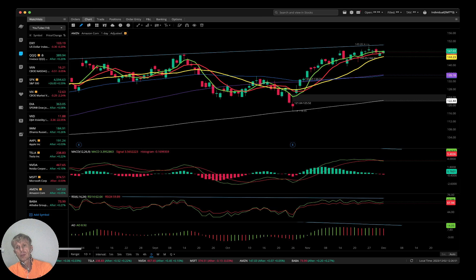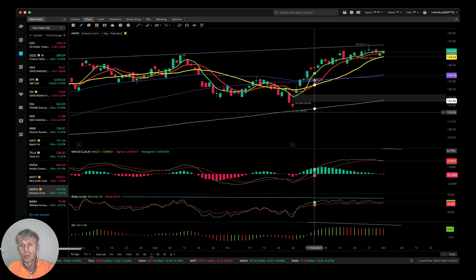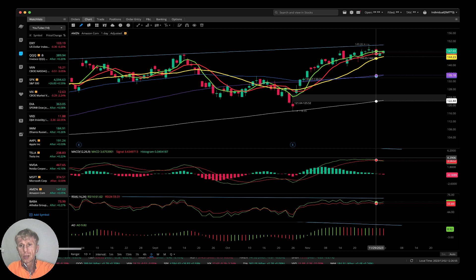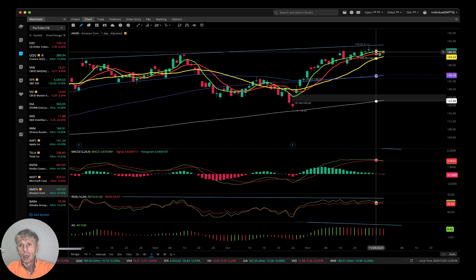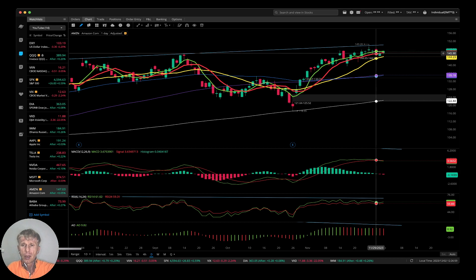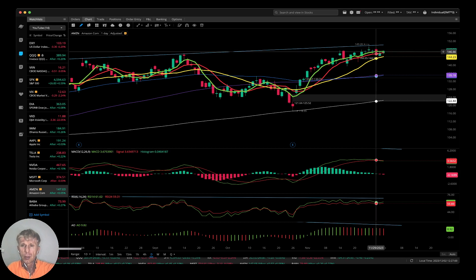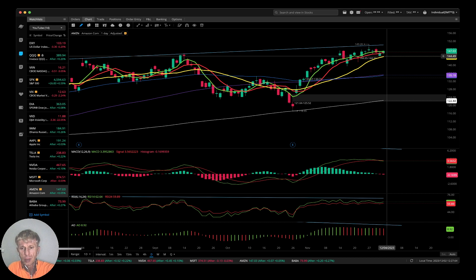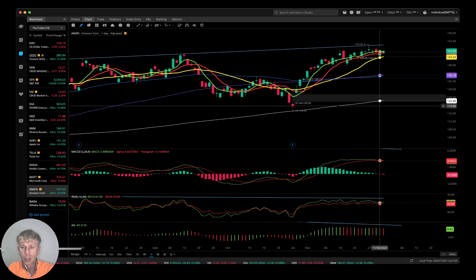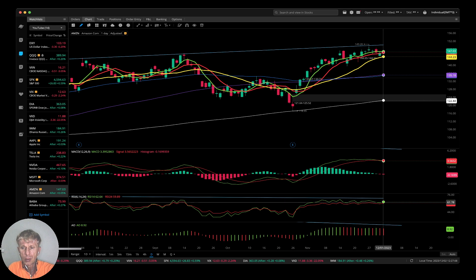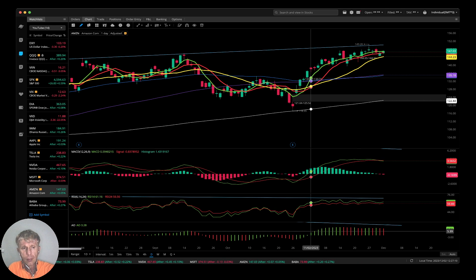Amazon daily time frame also shows a bearish reversal signal on all indicators. MA10 and MA5 are still kind of sideways — no confirmed bearish reversal yet — but RSI is in very overbought territory and it's ready for a correction.